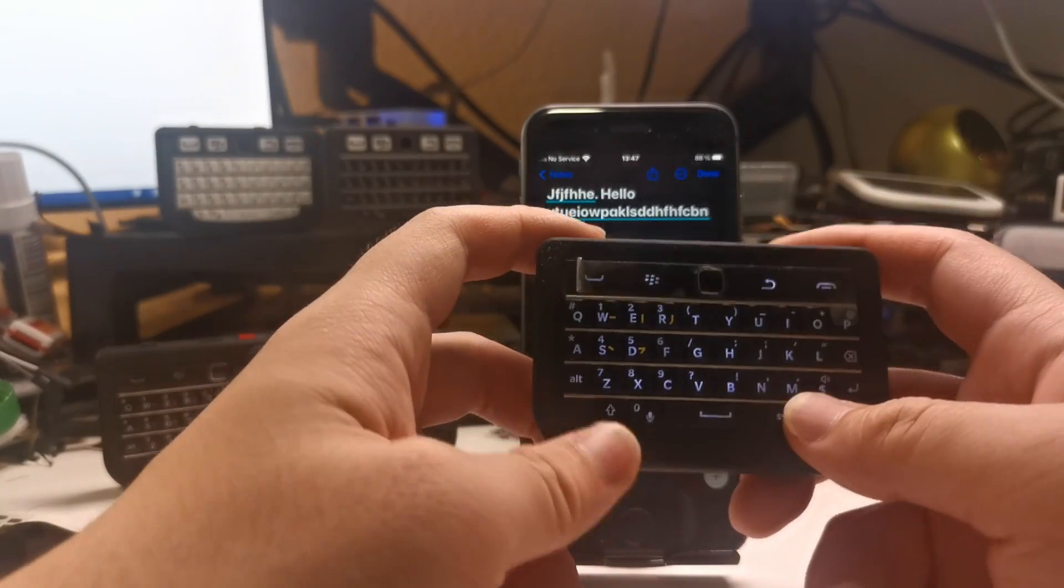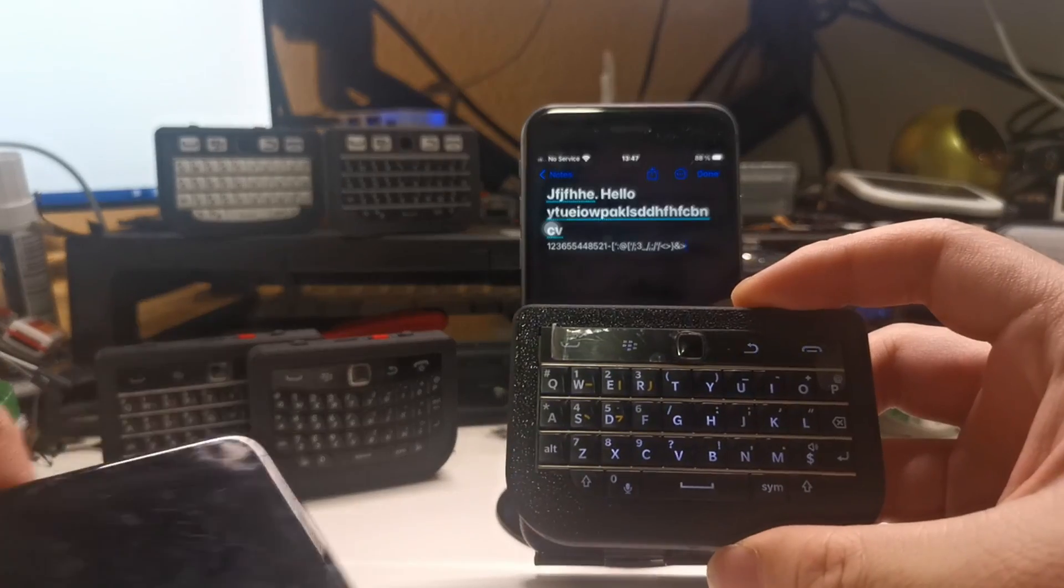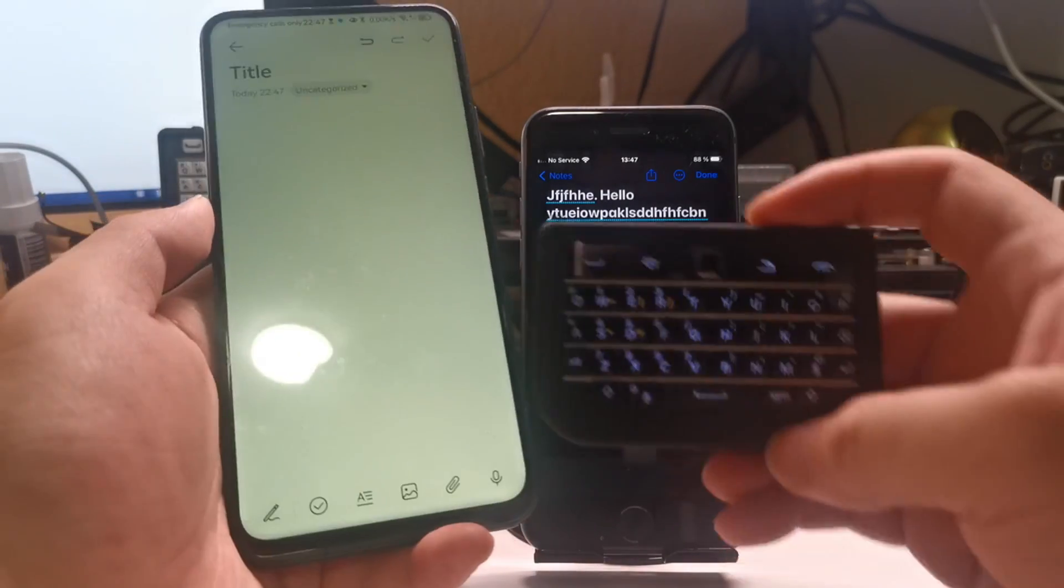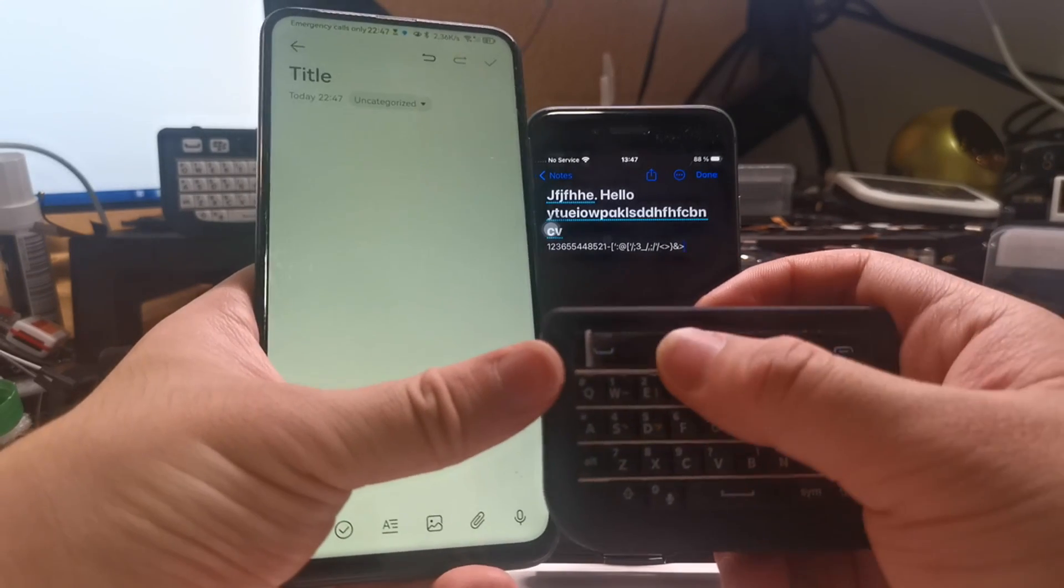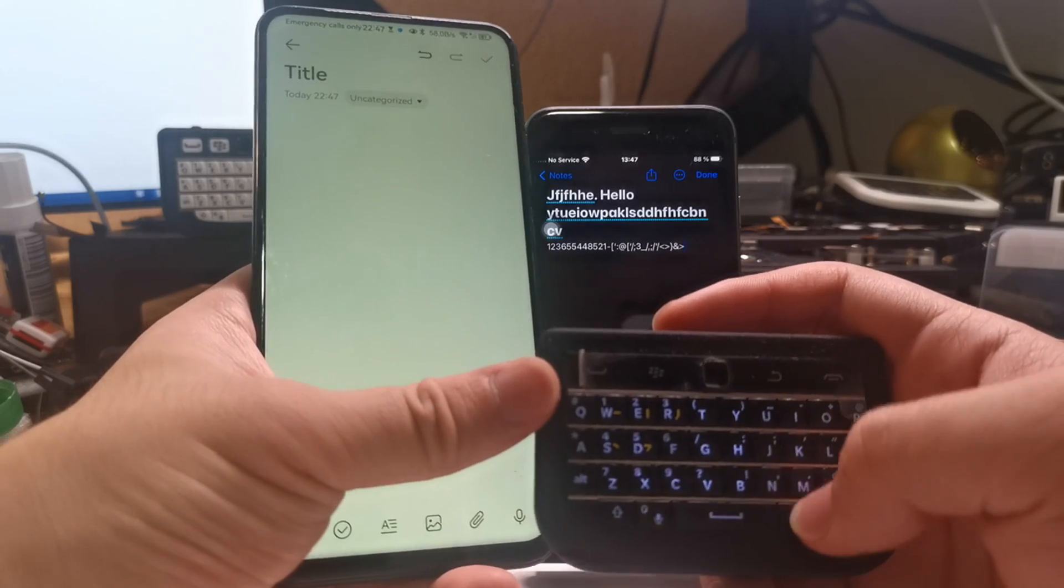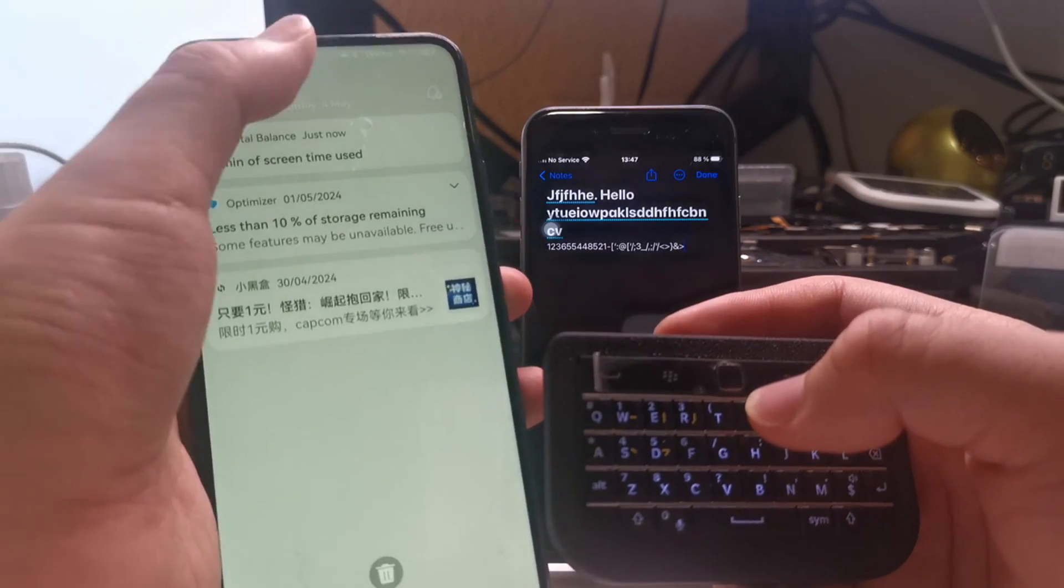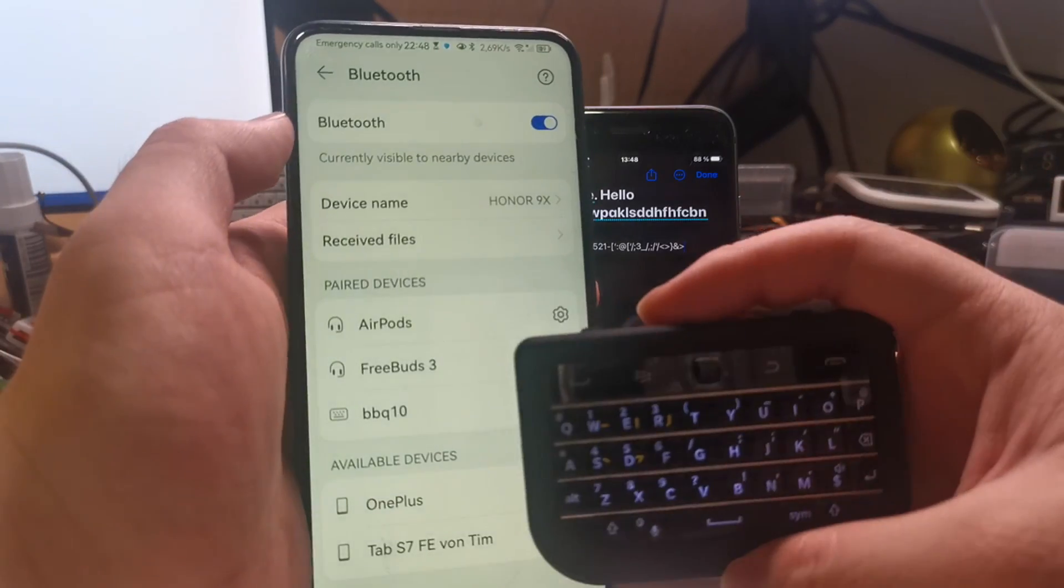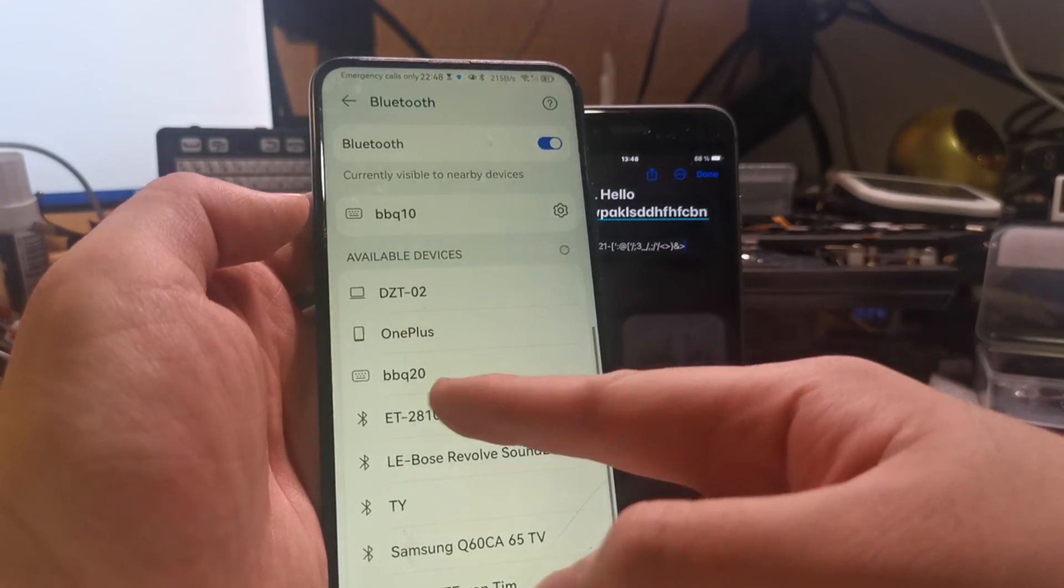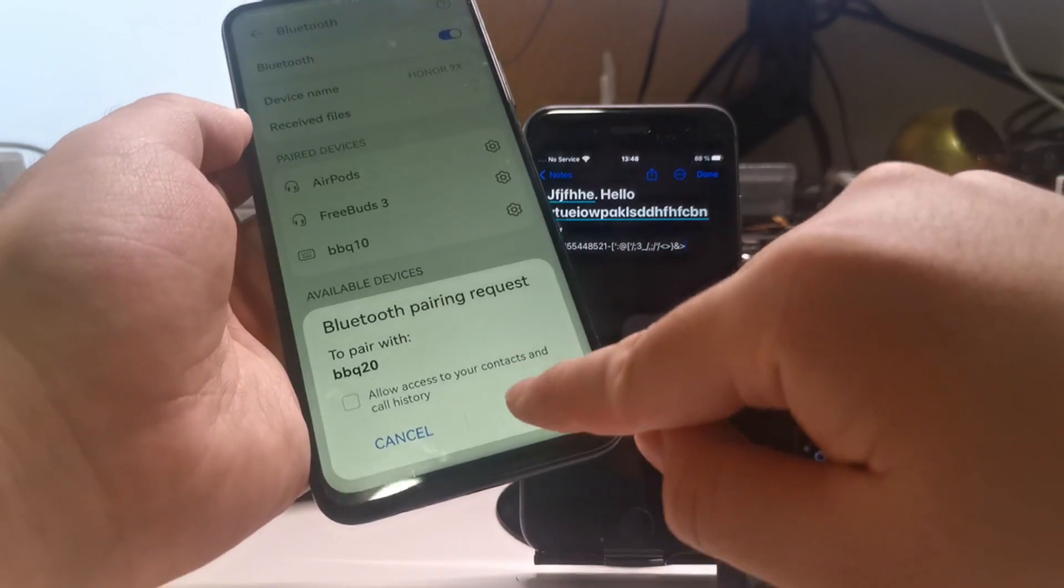We can do a test. Assuming I want to pair with a second phone, this Android phone, we need to go to the second device by pressing the second button on layer three. We must also double tap the trackpad to clear the previous Bluetooth information. Now the keyboard is ready to be paired. We go to the Bluetooth page of the second device and find a device called BBQ20, select and pair.